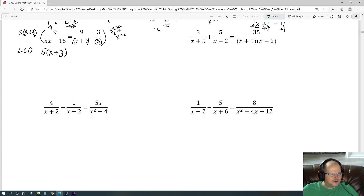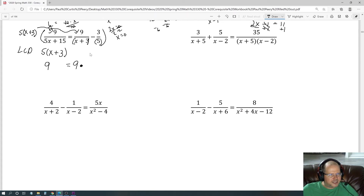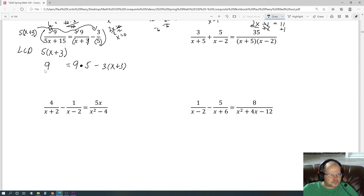Cancel terms as we distribute. On the first fraction, everything cancels, leaving just 9. On the second fraction, the x plus 3 cancels but we keep the 5, so we have 9 times 5. On the last term, the 5 cancels but we keep x plus 3, so it's negative 3 times x plus 3. That gives: 9 equals 45, plus negative 3 times x is negative 3x, and negative 3 times 3 is negative 9.